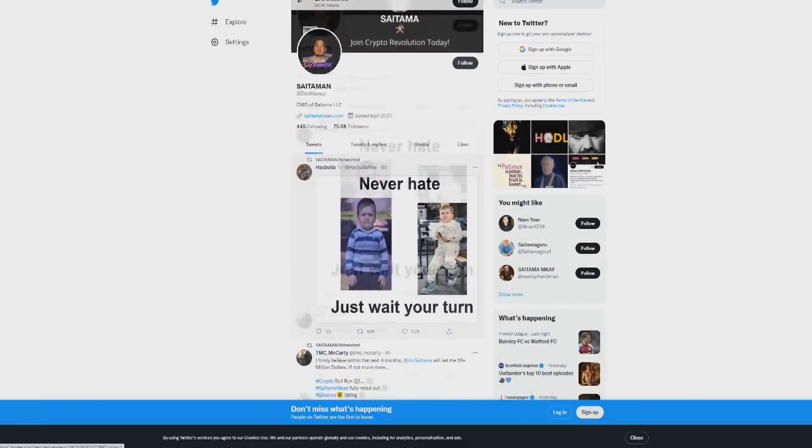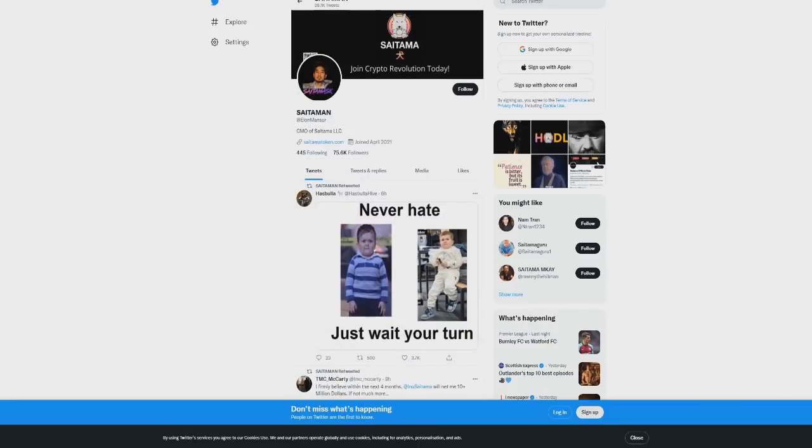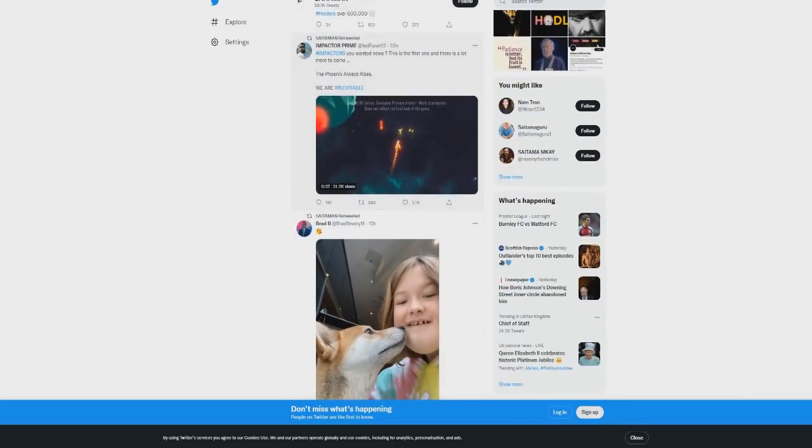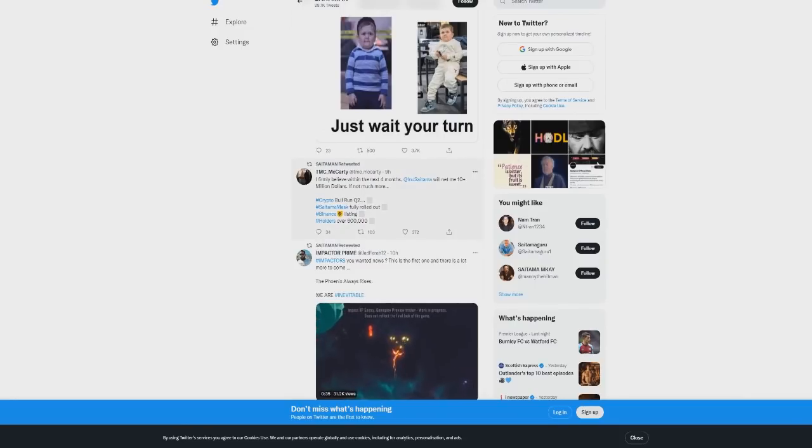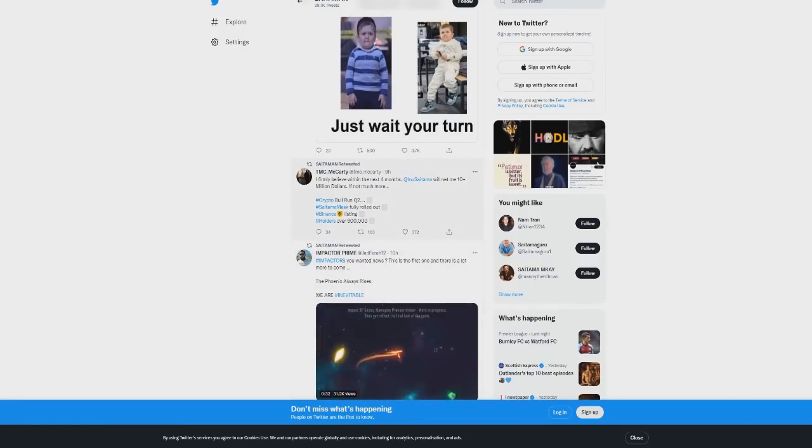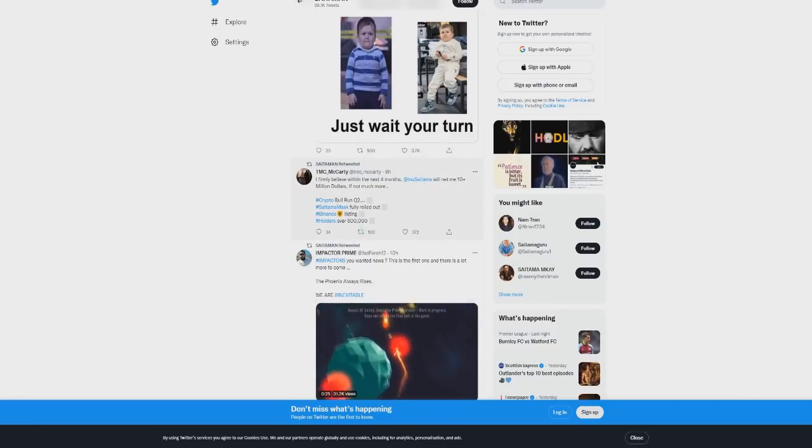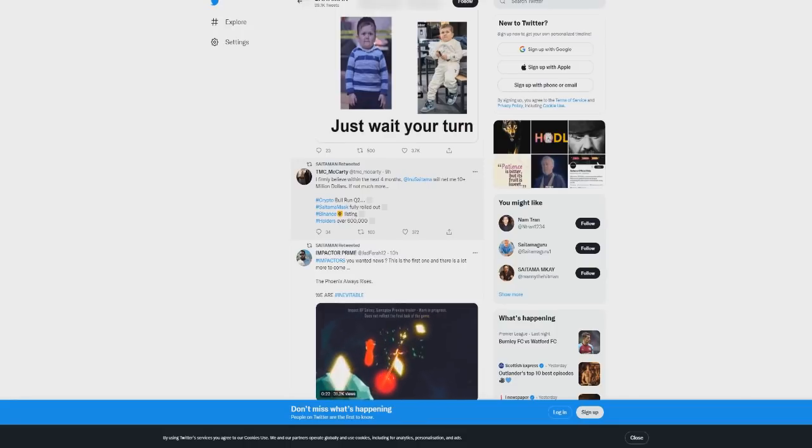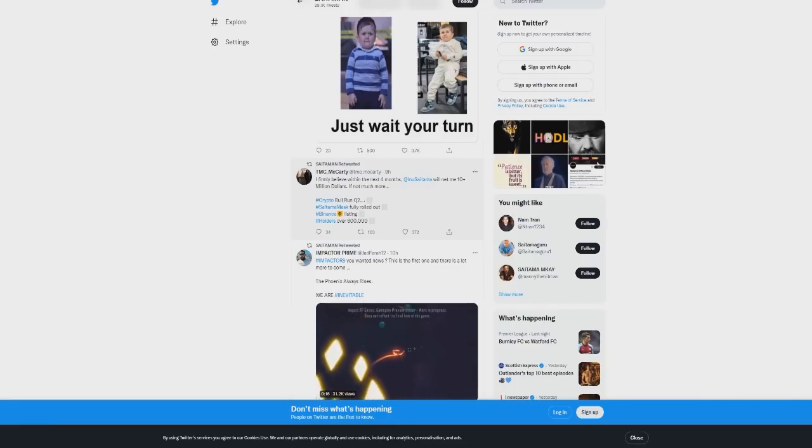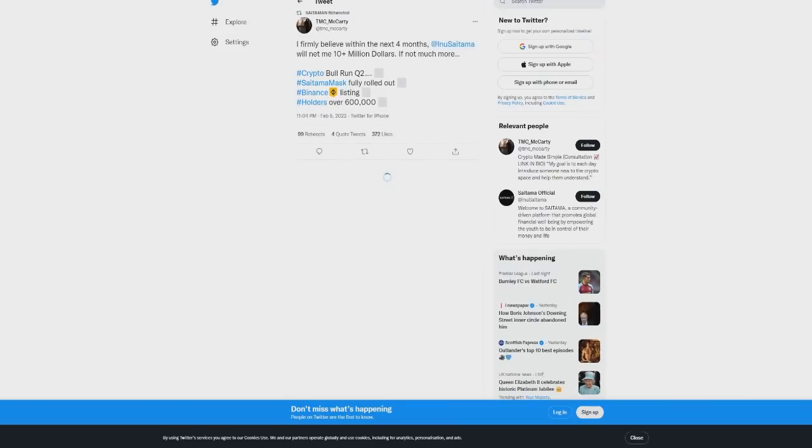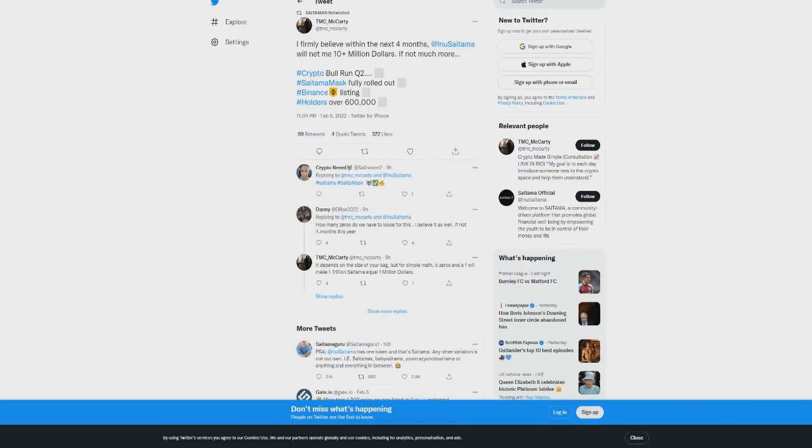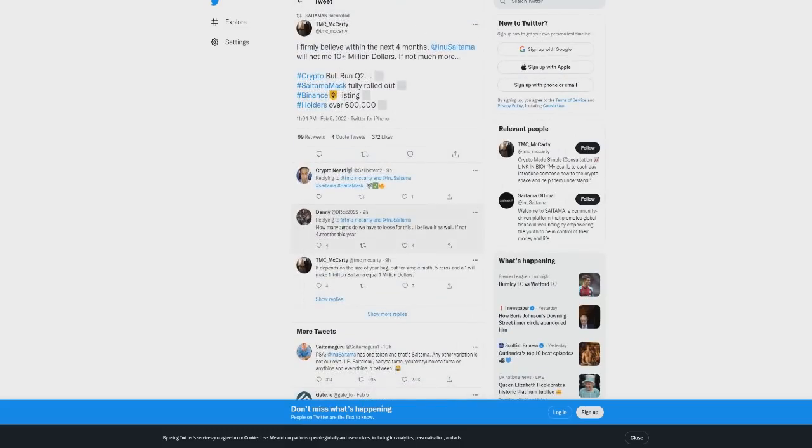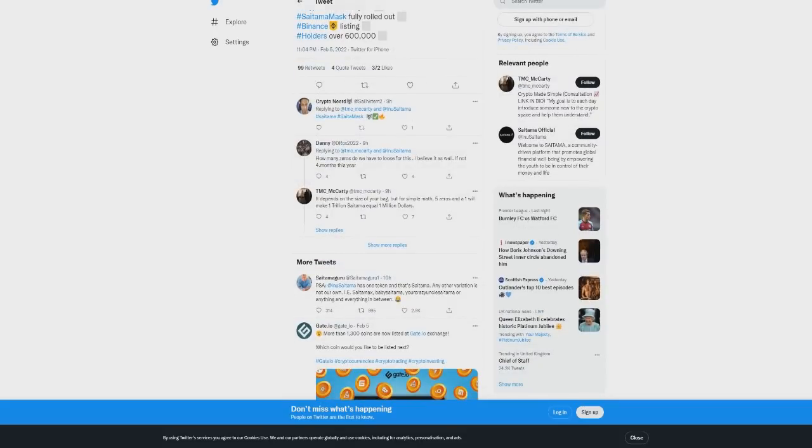Because obviously Elon Mansler is a developer at Saitama, and he's known for tweeting out a bunch of stuff. But it seems crazy to me that he would tweet out certain various things if he didn't have any inside information about it happening. So as I'm sure you guys are aware, we've all been waiting for a Binance listing on Saitama for a while. Is Binance going to list Saitama? Is it going to happen? Well he keeps tweeting out and retweeting people who say it is, and saying it's pretty much going to happen.